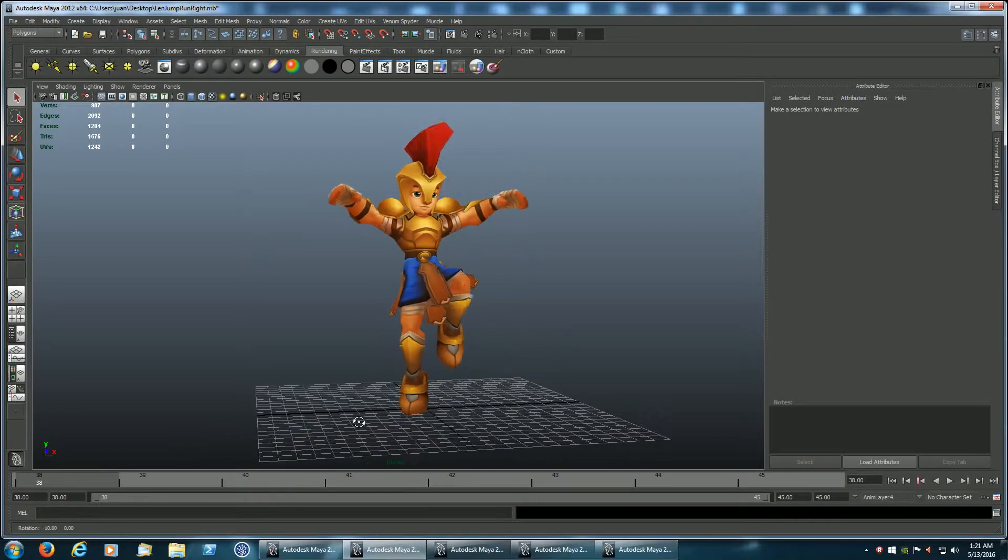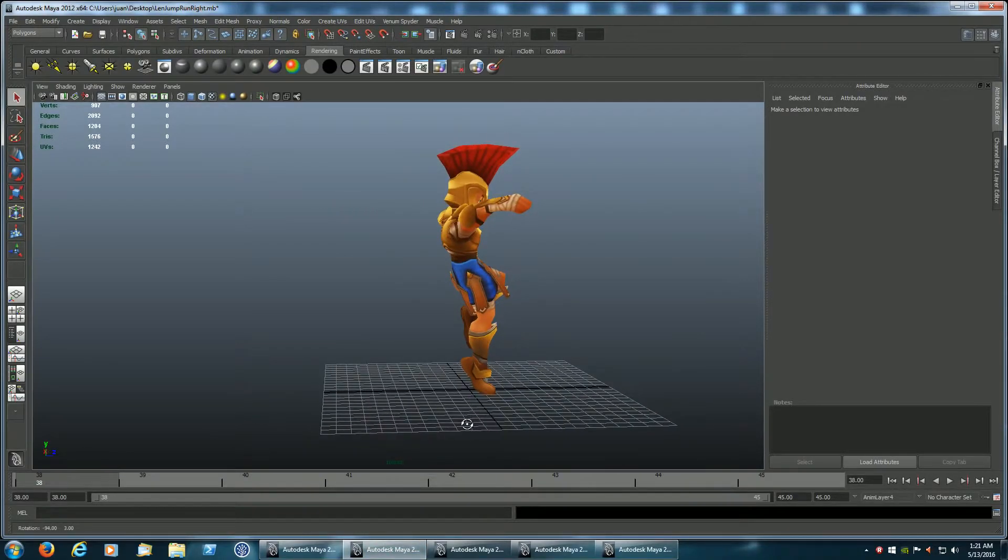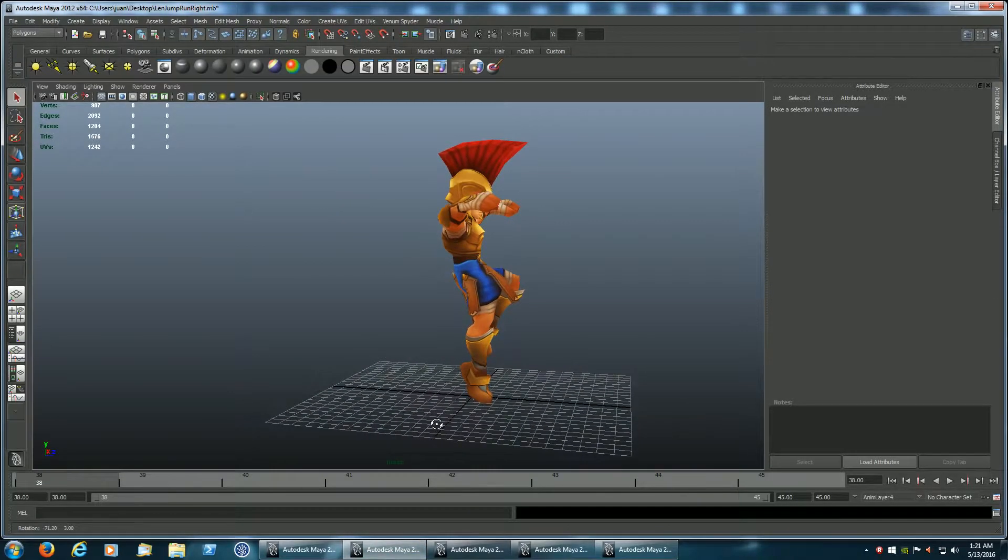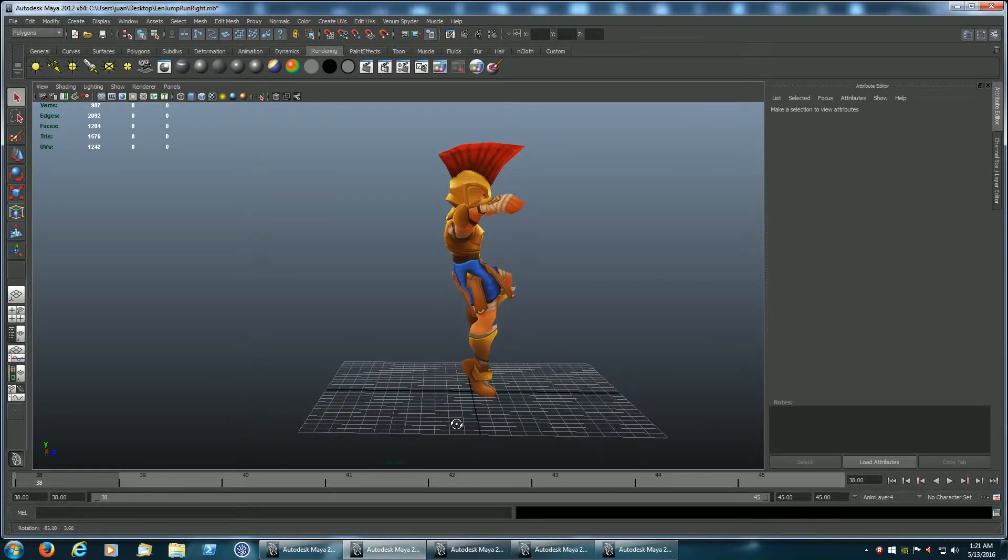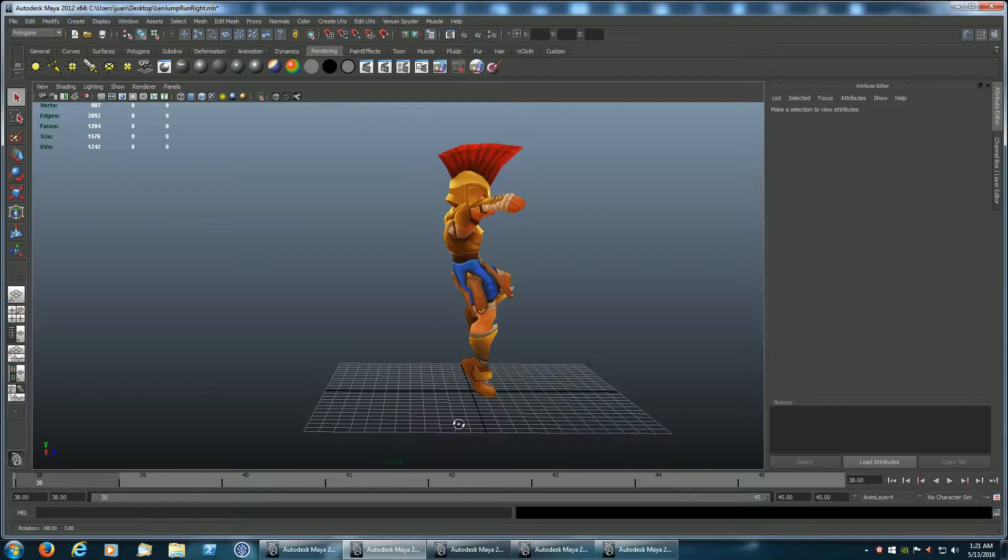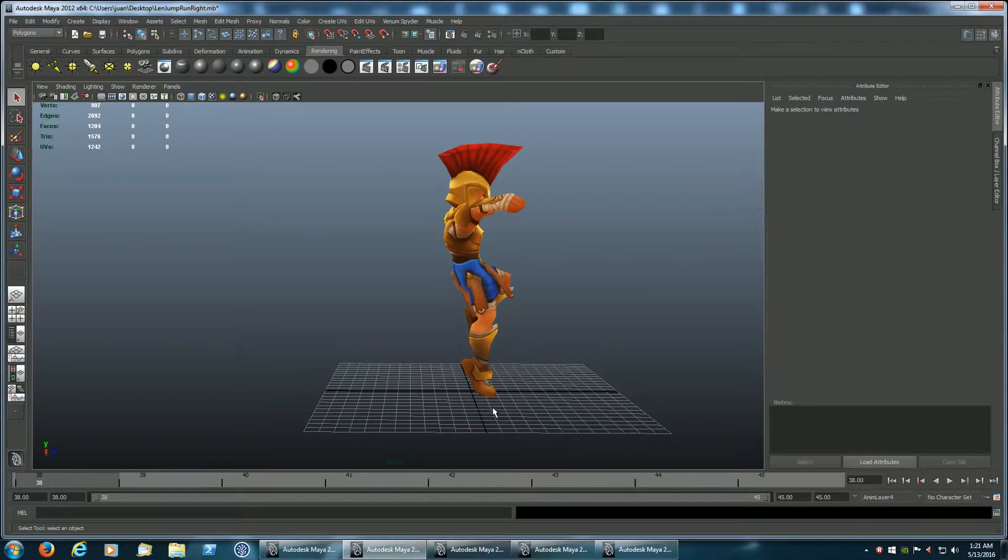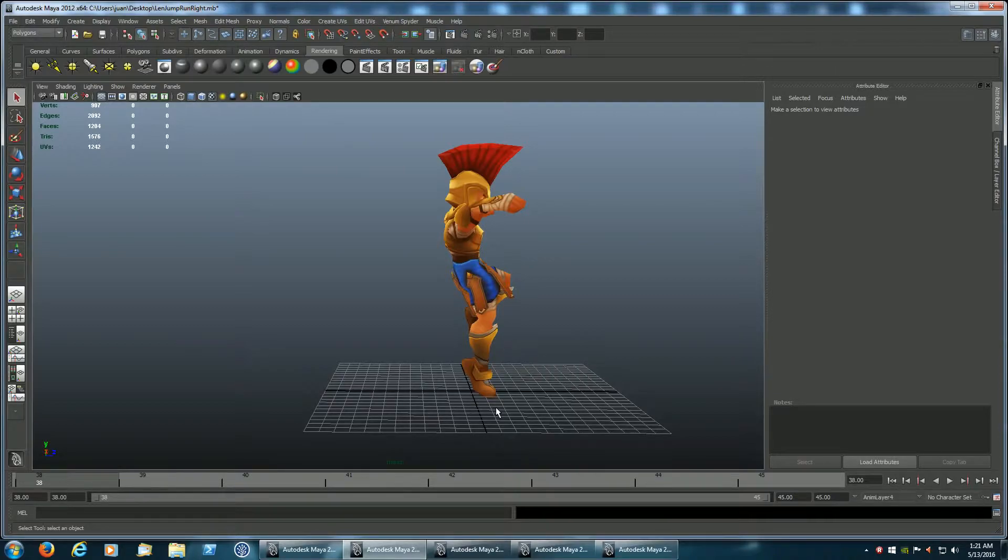From that single frame animation, we go into a transition frame that transitions from ground impact to the first frame of the crouch animation.